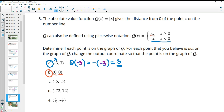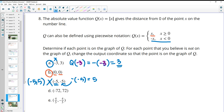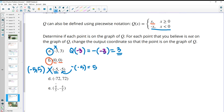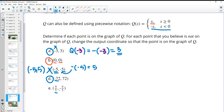For negative 5: Q(−5) should equal the opposite of −5, which is positive 5. But if the coordinate shows −5, that's not correct — it should be the point (−5, 5). For point D with a negative x-value: plugging in −72, we get its opposite, which is positive 72. That's correct. For E, plugging in 4/5 — which is positive — we should get back 4/5, not negative 4/5. So the correct point on the graph would be (4/5, 4/5).